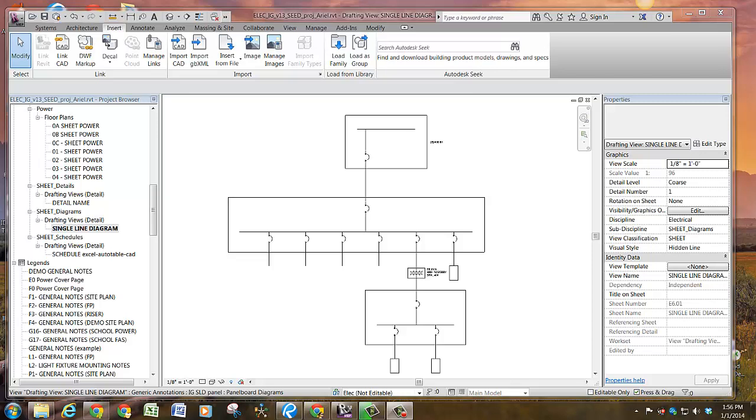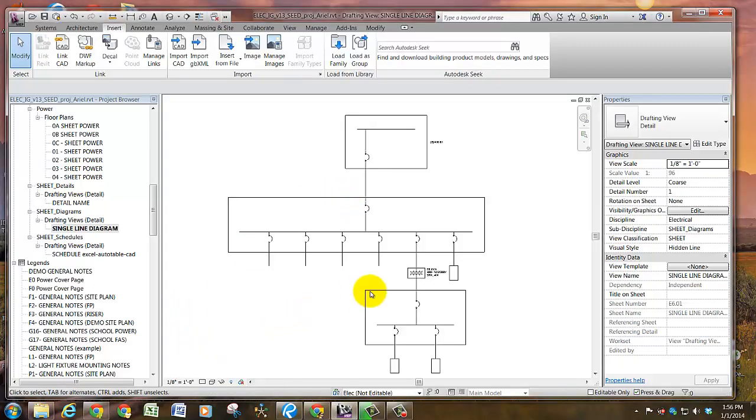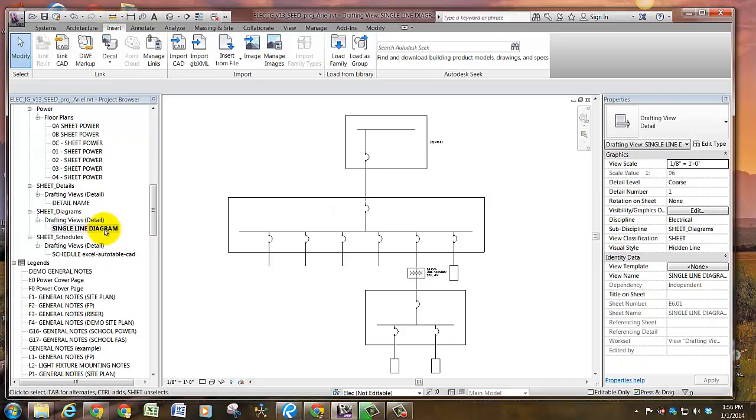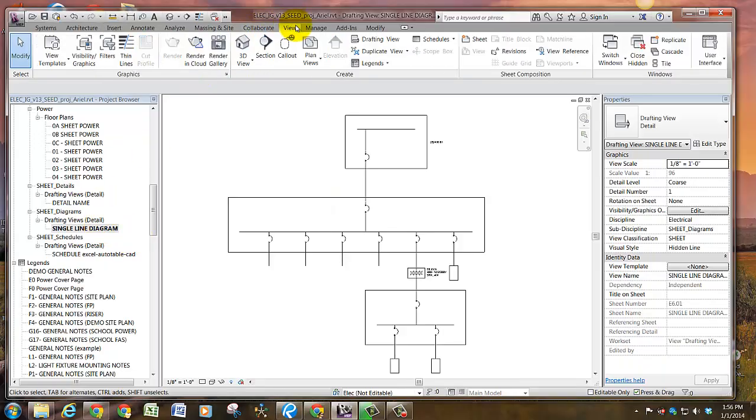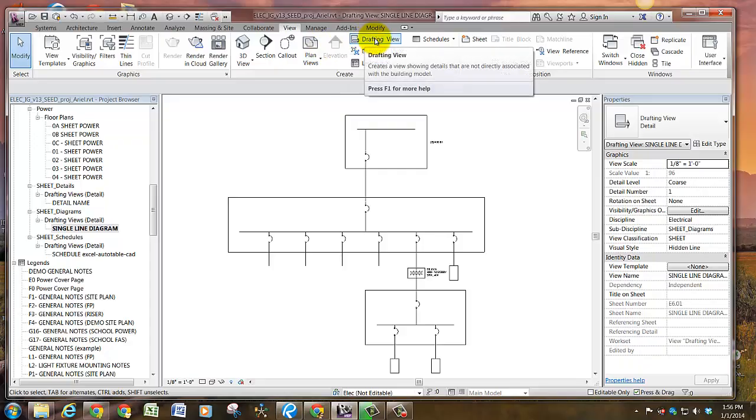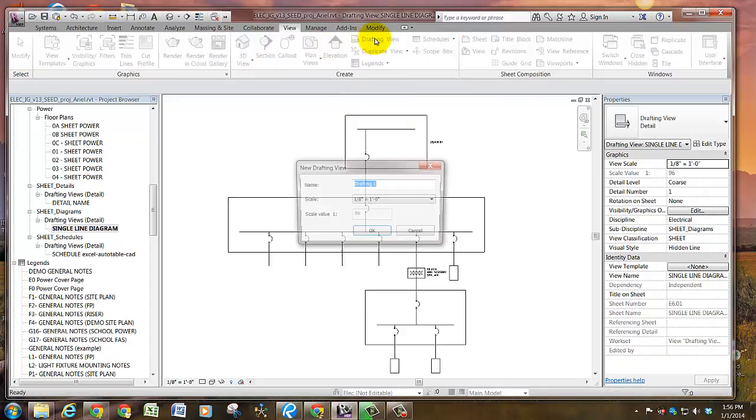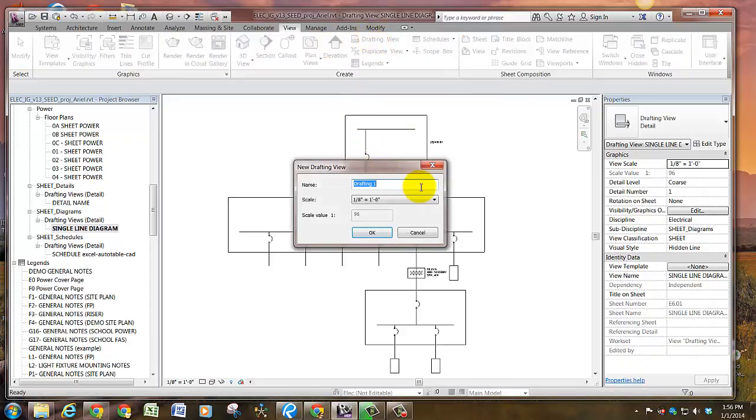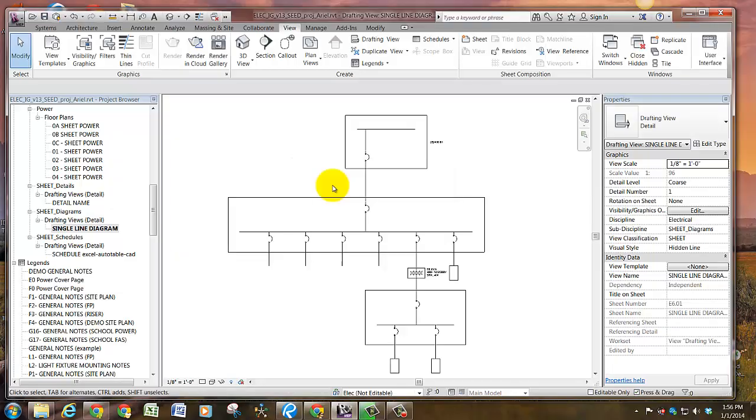Okay, so this video we're going to talk about line types, particularly in the context of creating diagrams in a drafting view. To create a new drafting view, you can go to the View tab and then Drafting View. It will ask you the name and the scale, but you can always change those afterwards as well.